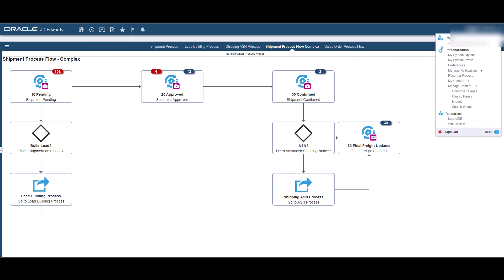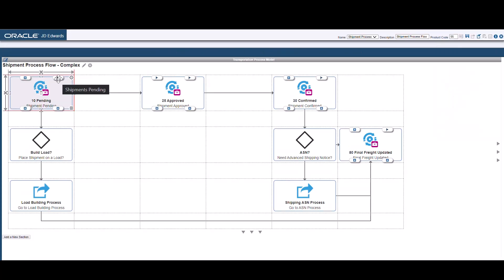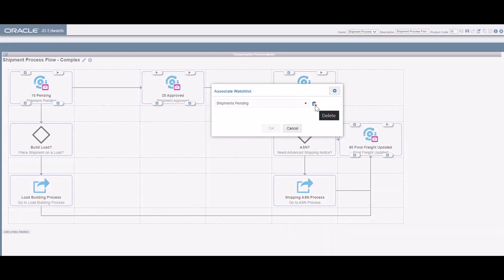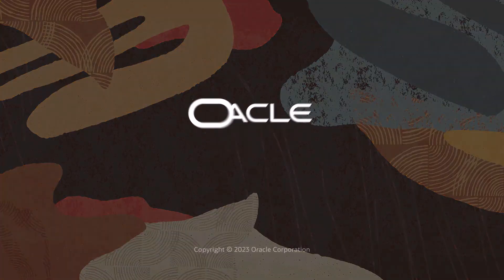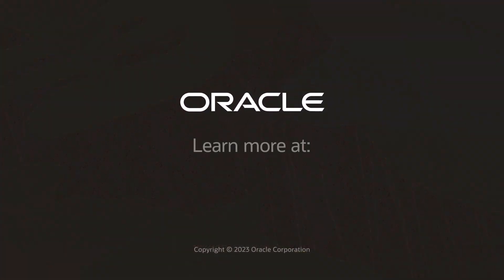To remove a Watchlist badge from a tile, access the Page Composer from the Login drop-down menu. Select Manage Content and then Compose Pages. Click the flag icon to access the Associate Watchlist popup window. Click the Delete button. Click OK. The Watchlist badge is removed and the Associate Watchlist icon is displayed on the Watchlist badge. Visit us online at LearnJDE.com. Thanks for watching.